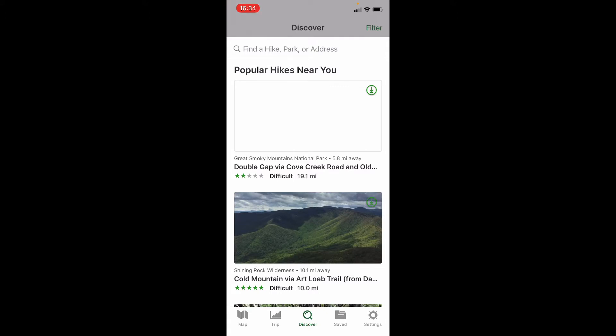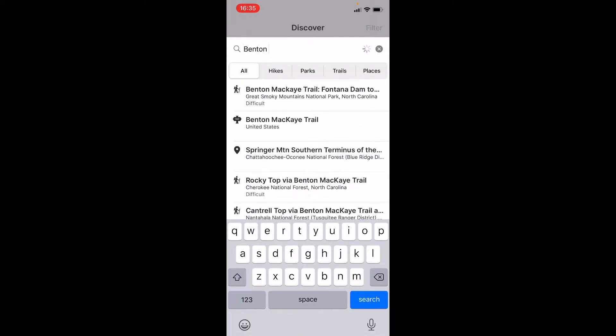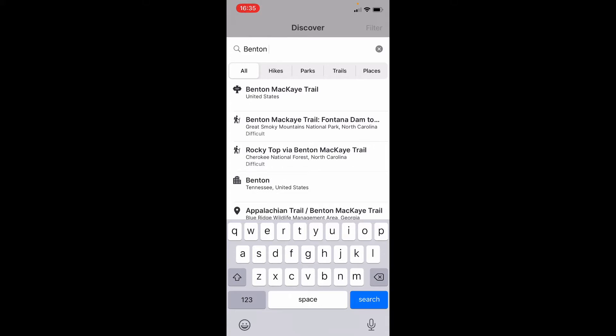In this case, this person wants the Benton Mackay Trail. It populates and at the very top you see the one that says Benton Mackay Trail with the trailhead icon — that's what I'm after. If I see that trailhead icon, it typically indicates I'm about to download the entire trail, not just a part of it. The next option down would say something like "Benton Mackay Trail, Fontana Dam to somewhere" — that's not what I want because I want the whole thing. So I'm going to click on the one at the top.